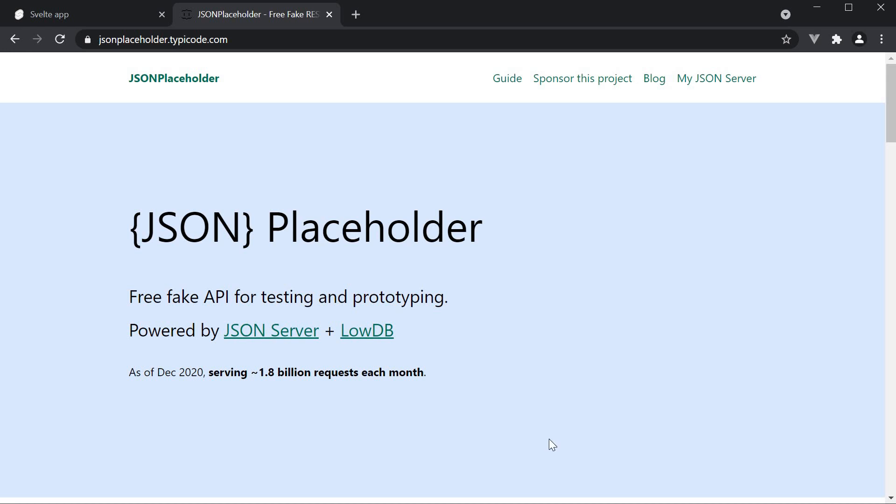To fetch the data, we need to have an API endpoint. For that, I will be making use of JSON placeholder. As you can see here, it is basically a free to use fake online REST API for testing and prototyping. I want the focus to be on data fetching in our Svelte application and not on creating an API. JSON placeholder saves us from having to create the API ourselves. I will leave a link to this site in the description down below.